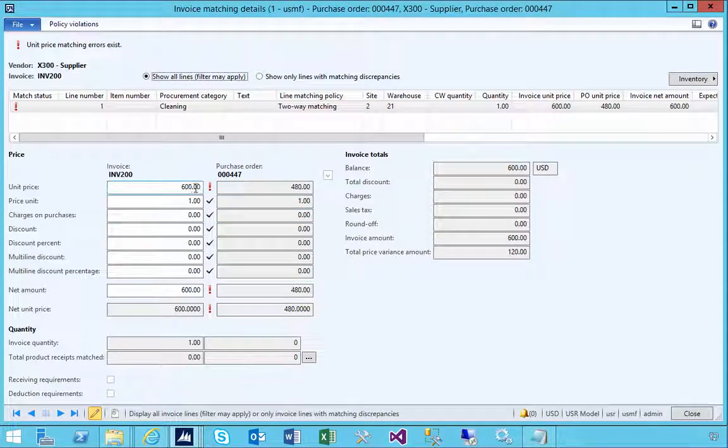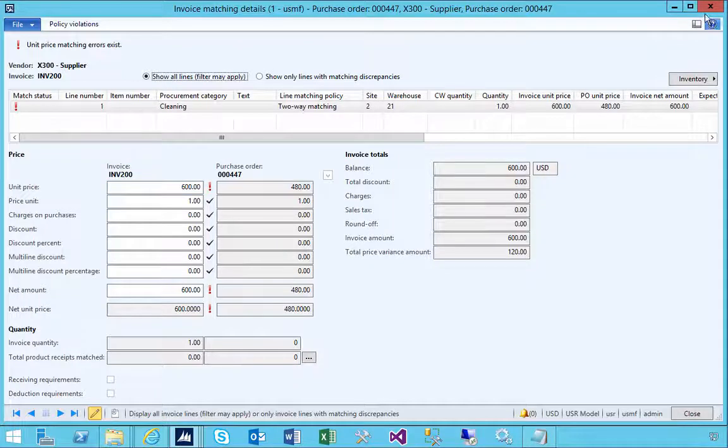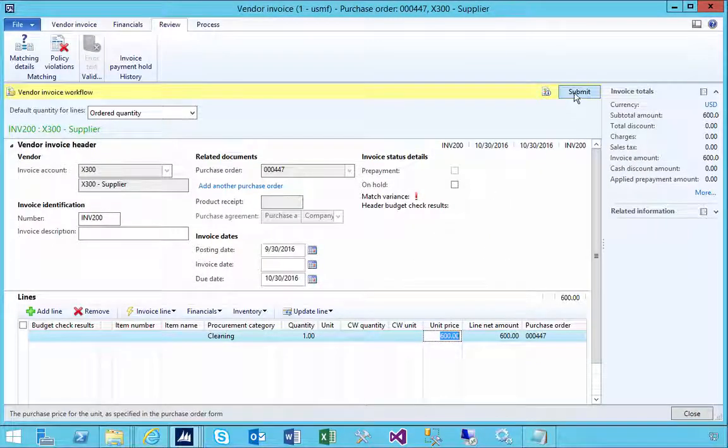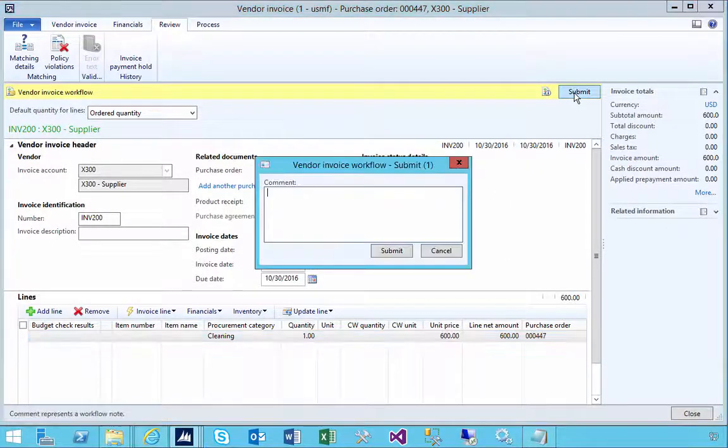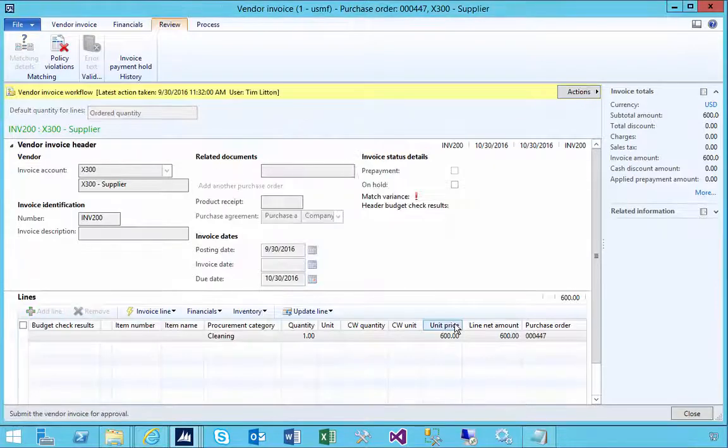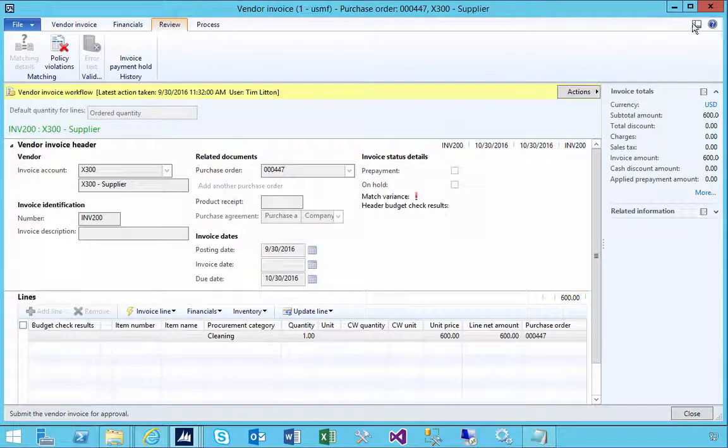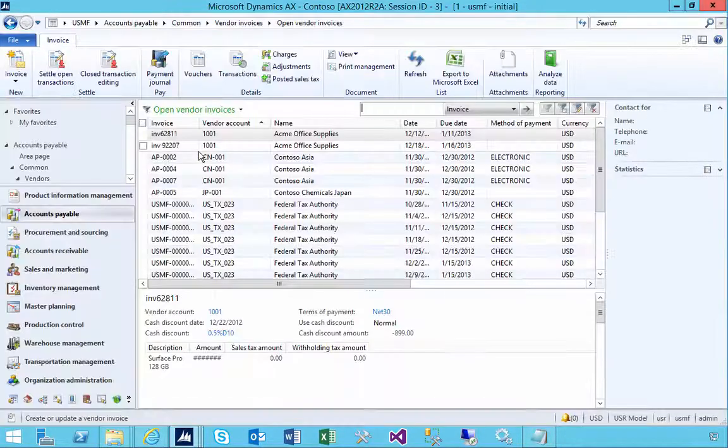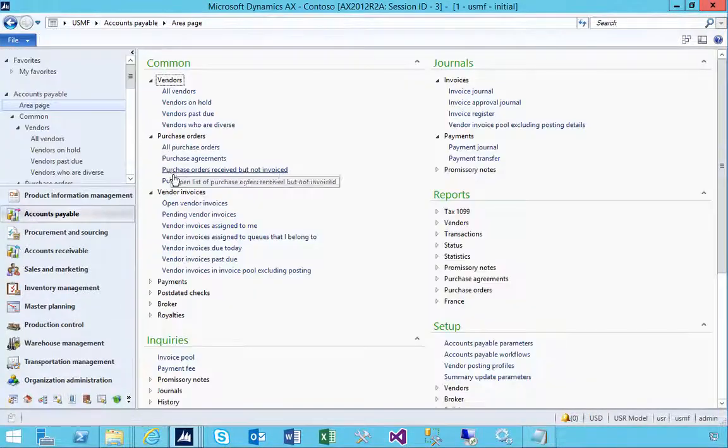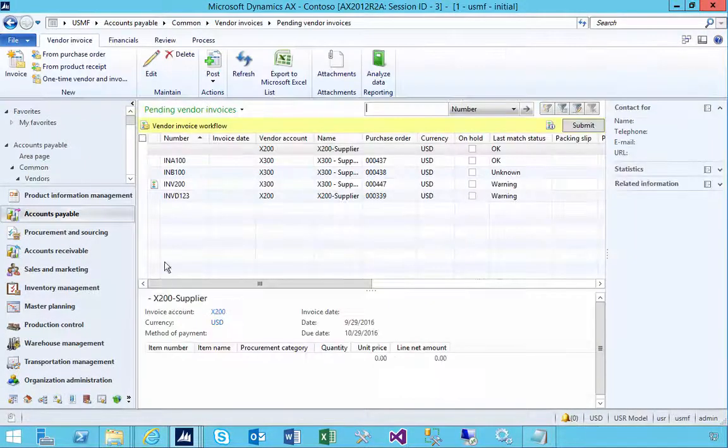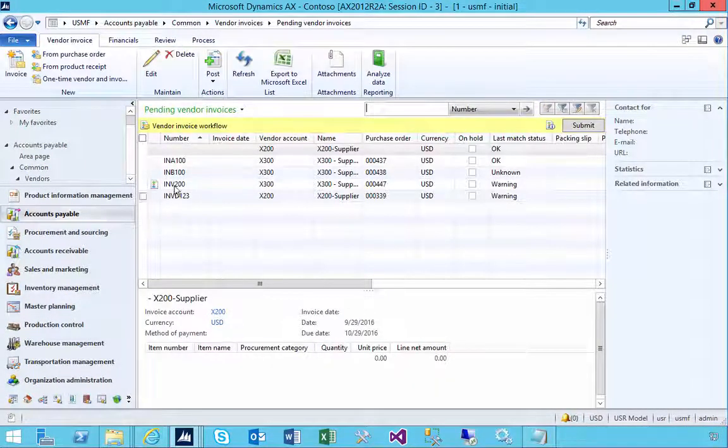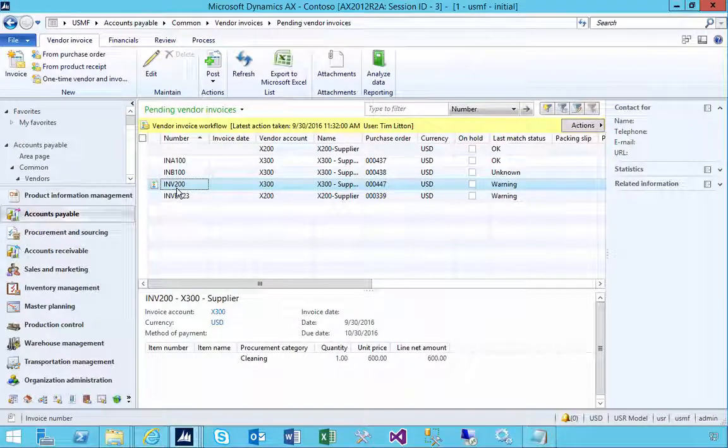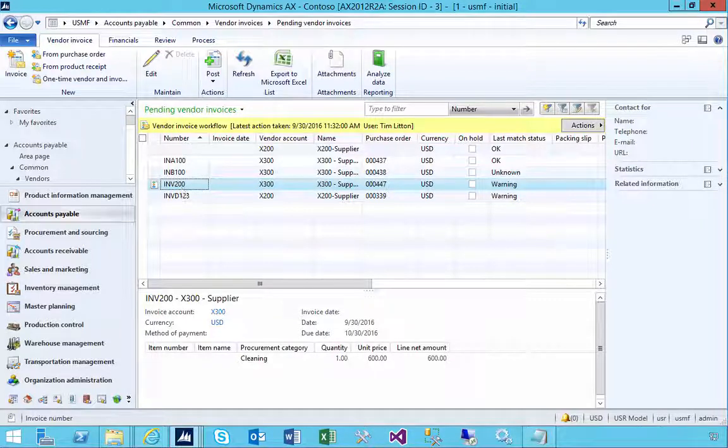We've got an issue there, so I'm going to try to post this and submit it to the workflow. If I come up to pending vendor invoices, we'll see our invoice in here. I'm going to pause the video; it'll take a minute for the workflow to run.